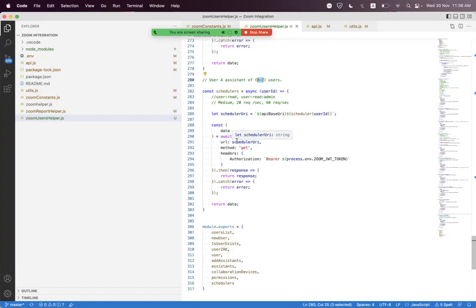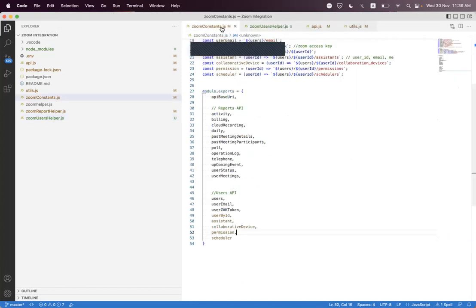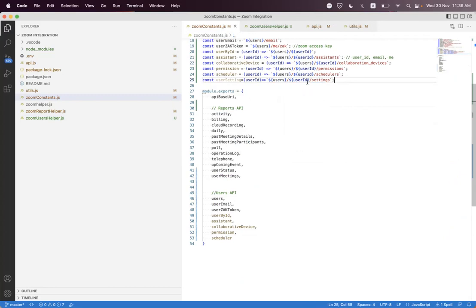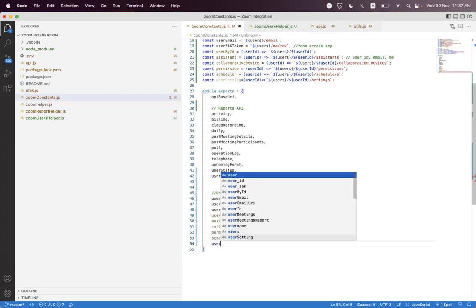In this session we will learn how we can get the user settings. For that we first need to create a constant variable called user setting and create a helper where we pass the ID, using string interpolation with user ID. We just need to pass the settings endpoint as a relative path. Inside the user ID you can pass any of three values: user unique ID, email, or if you have a workflow app you can use 'me' as the user ID. Then we just need to export this as user setting.